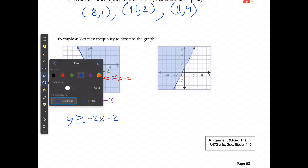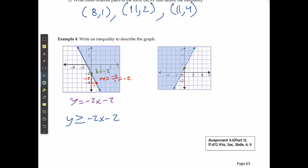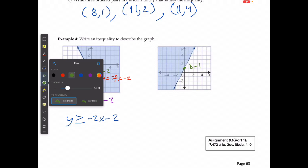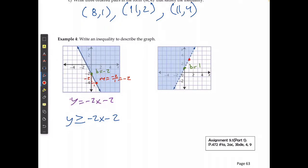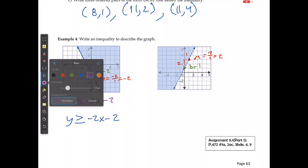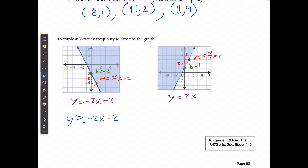For the next graph, the y-intercept is at 1, and the slope going to the next point requires going up 2 and right 1, so the slope is 2. The equation of the boundary line is y = 2x + 1. Since it's filled in above but it is not a solid line, I don't include the equal to sign, giving the inequality y > 2x + 1.